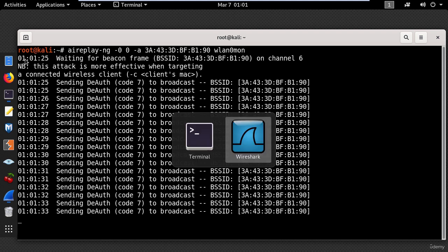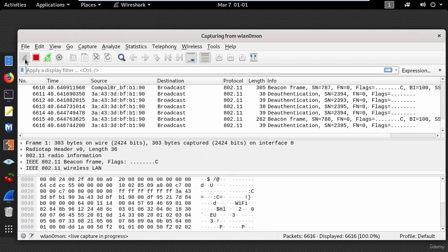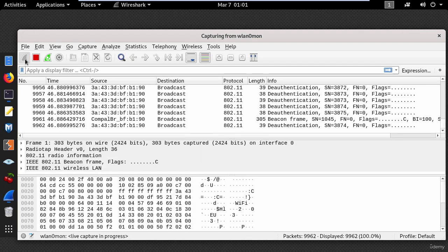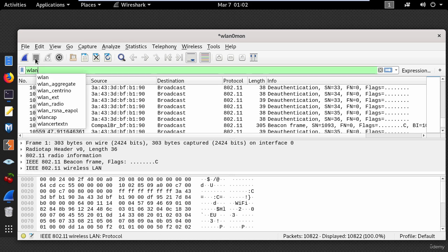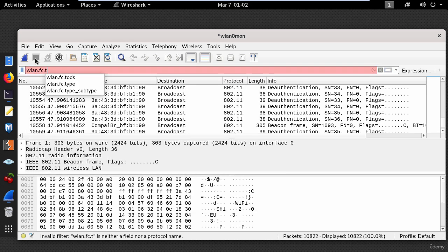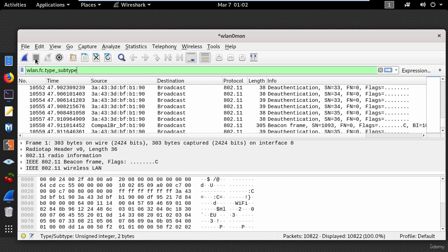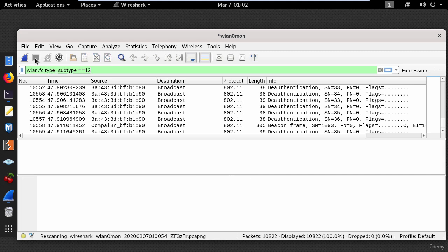So let's go back to Wireshark and stop the capturing process. And let's see only the deauthentication packets by typing the following filter: wlan fc type subtype equal equal 12.